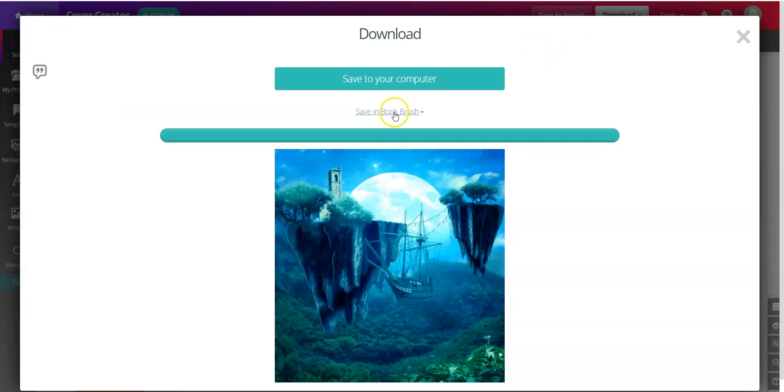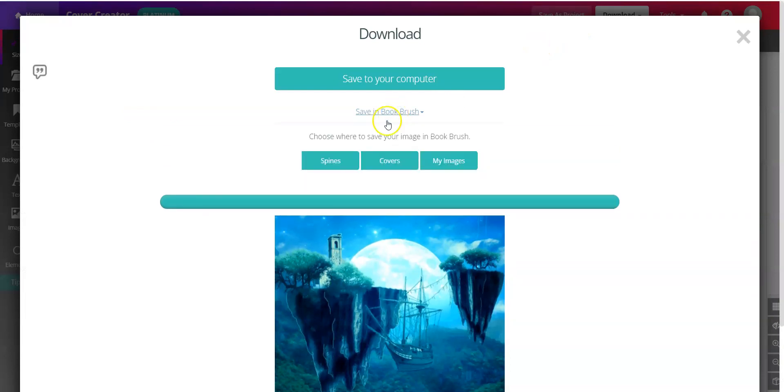Hot tip: save right into Covers, and then save to your computer.